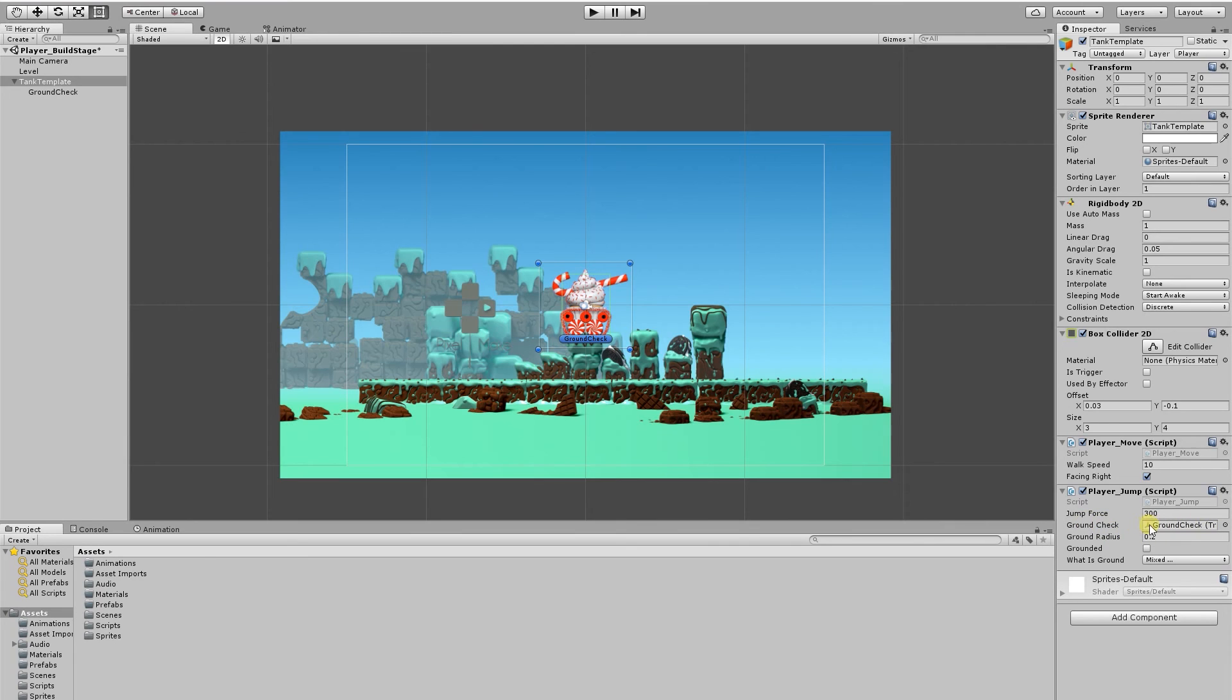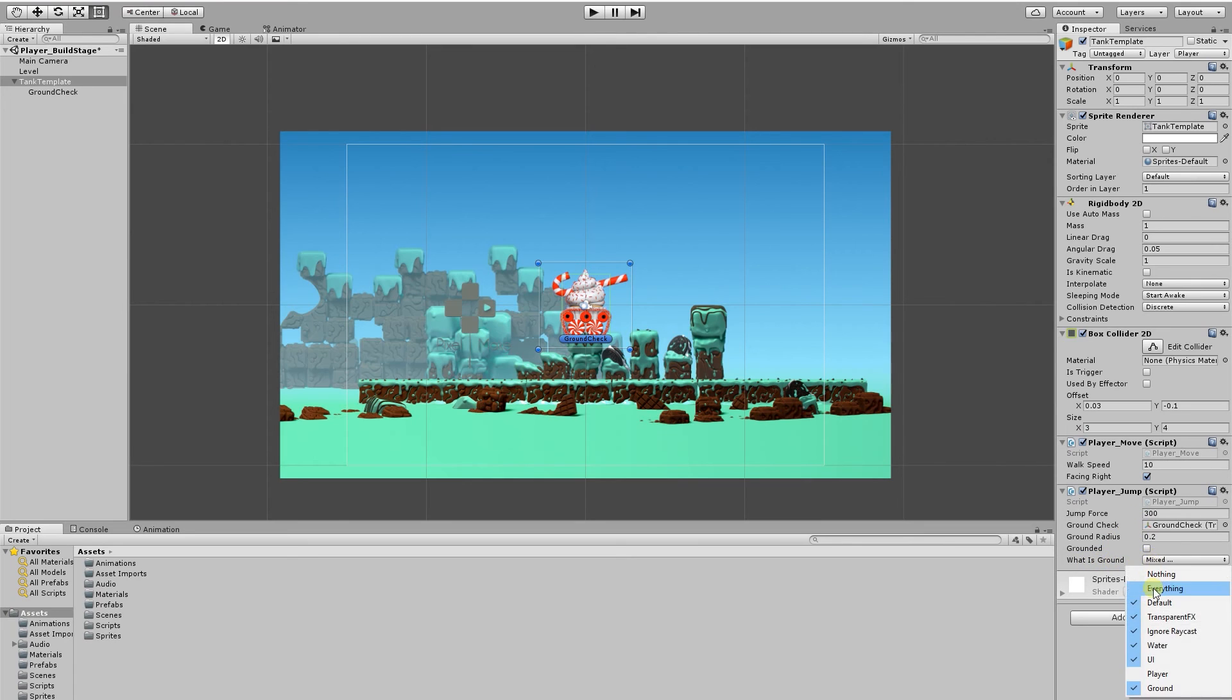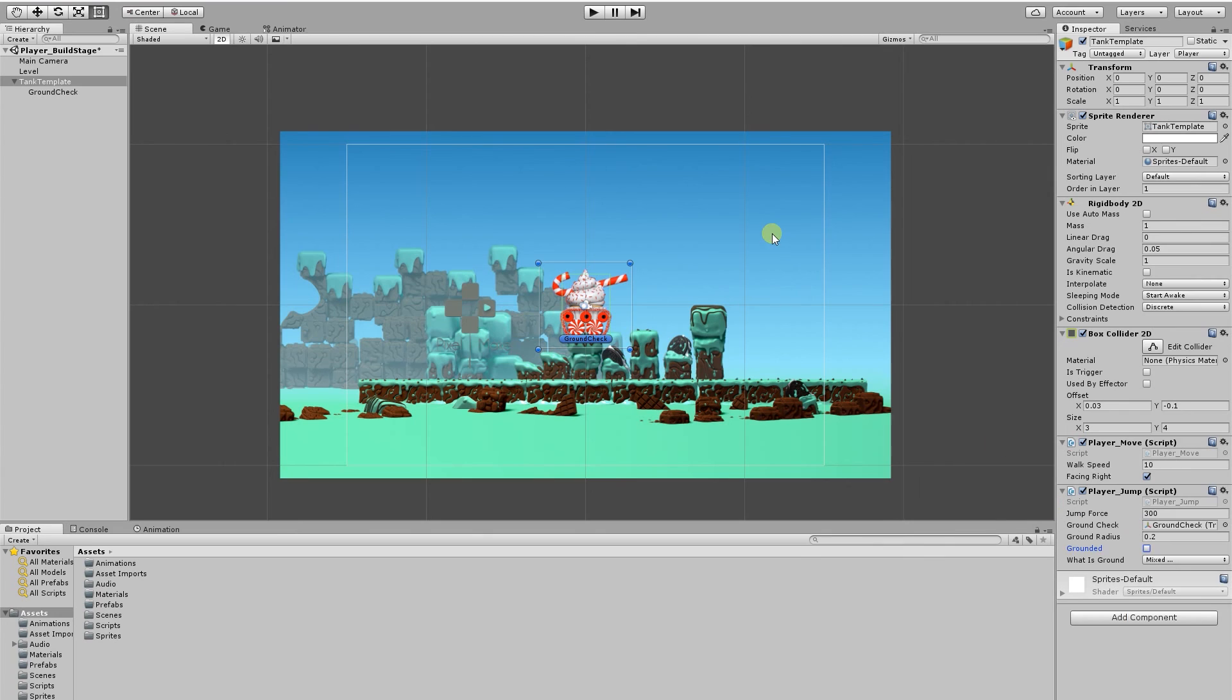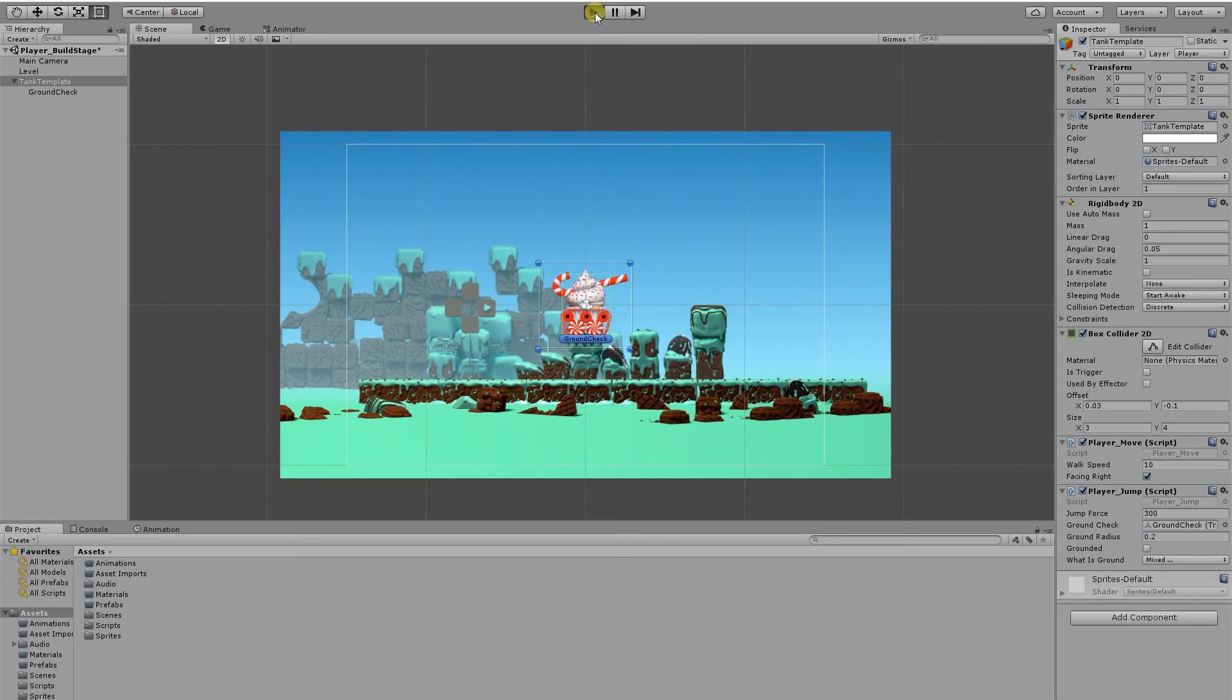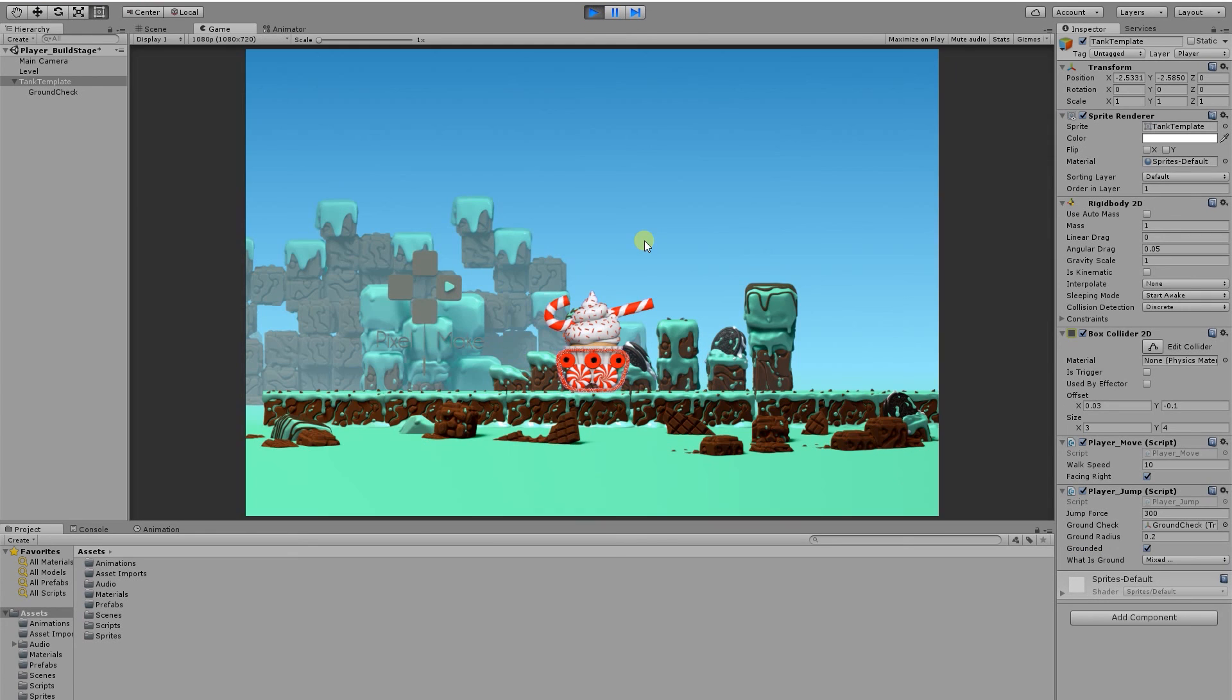It's going to get the position of the ground check object, create a radius of 0.2, and then it's going to check if it's in contact with any of these layers. And then if it does come in contact with these layers it will set grounded to true. So if we run the game, you'll see that when we come in contact with the ground, grounded is now set to true. So when we jump we can only jump once.